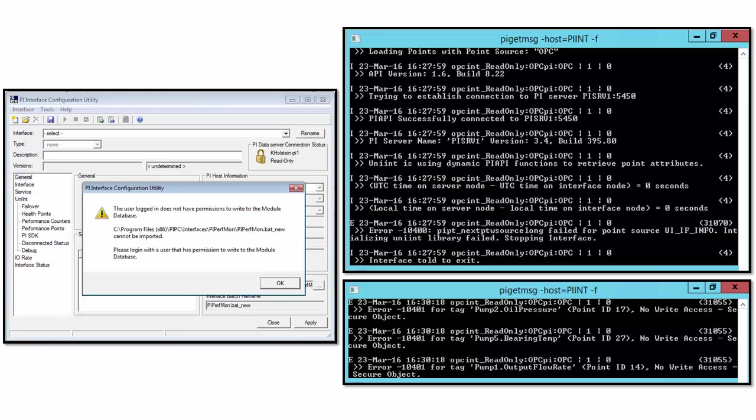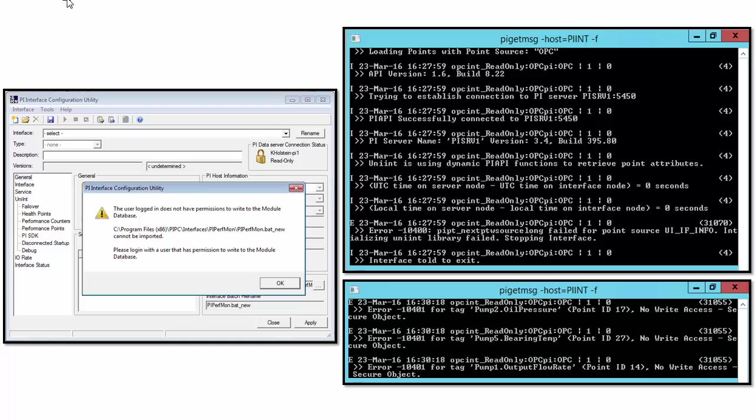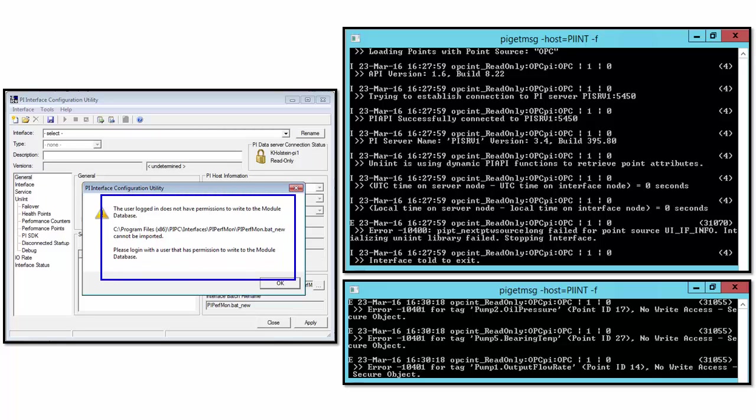Additionally, if we are involved with setting up PI Interfaces to collect data and send it to our PI Data Archive, there's a couple of important security things to keep in mind. If we are working on configuring our PI Interface using the PI Interface Configuration Utility, PI ICU, we have to make sure that our user has permissions to write to the module database. And if we don't, then we'll hit an error message like this.